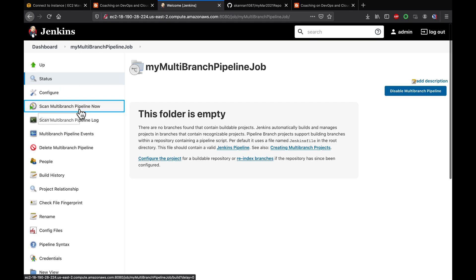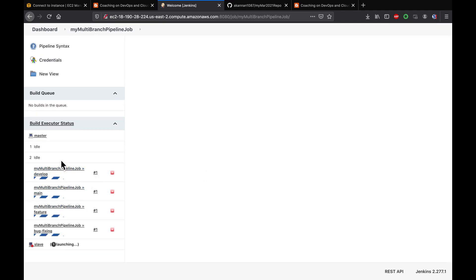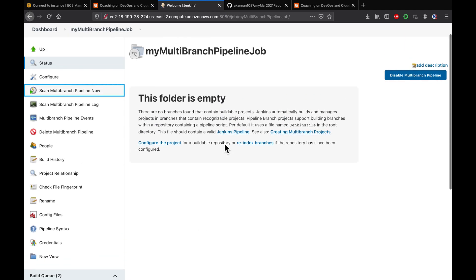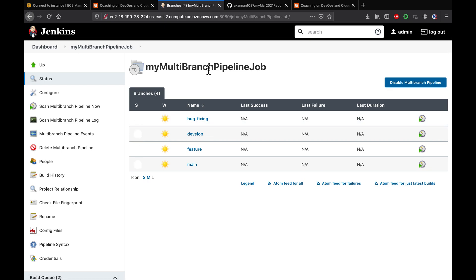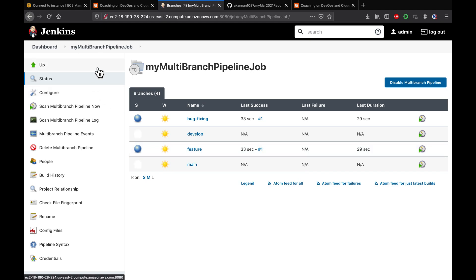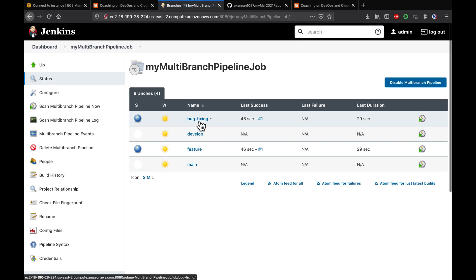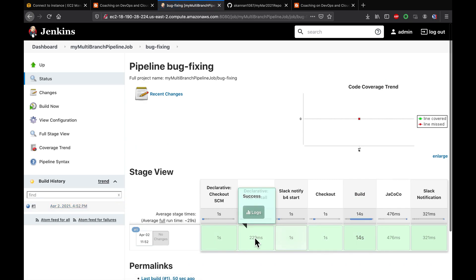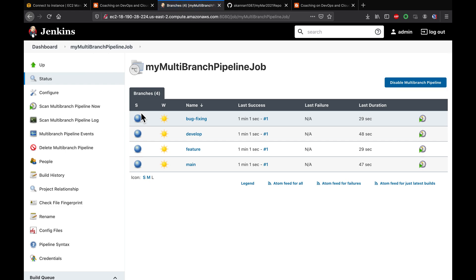Now click on Scan Multi-branch Pipeline Now. What it is going to do is scan through the source code. As you can see, we had four branches — it started creating pipelines and running those pipelines. Since we had four different branches and each branch has a Jenkinsfile, it automatically scanned the source code and started creating the pipeline job for each one. You can click on whichever job is running; some have already completed. See the different stages right there for that pipeline — everything is completed. That's how you can create a multi-branch pipeline.